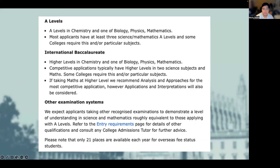IB is similar and requires a higher level in chemistry and one of biology, physics or mathematics. Competitive applications typically have higher levels in two science subjects and maths, and similar to A-levels, some colleges may require something slightly different.